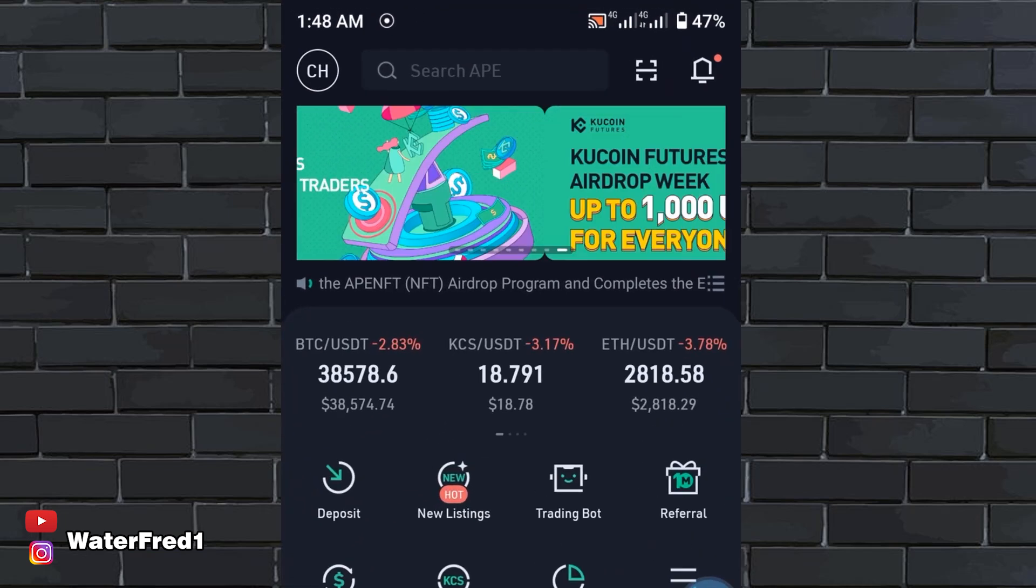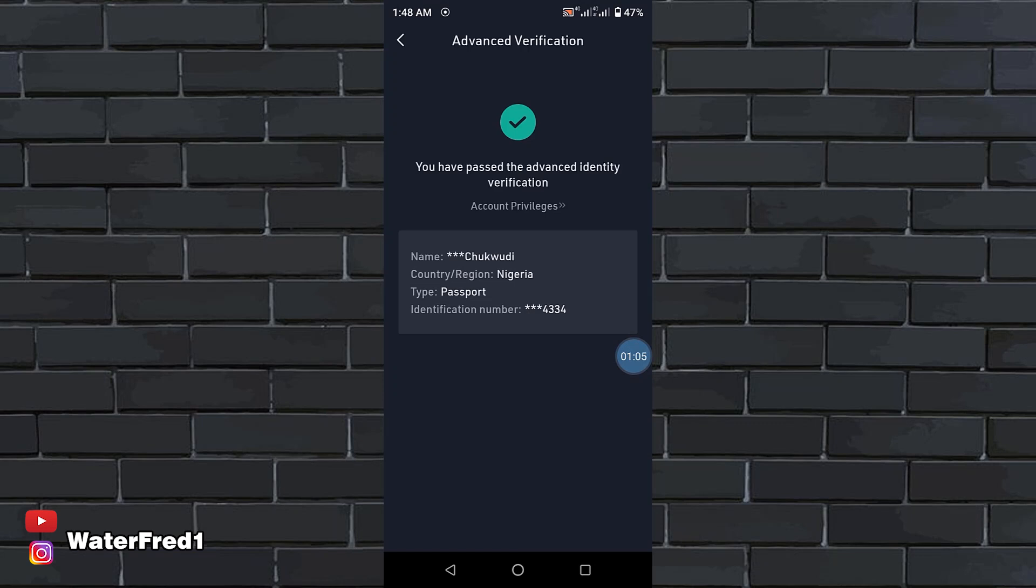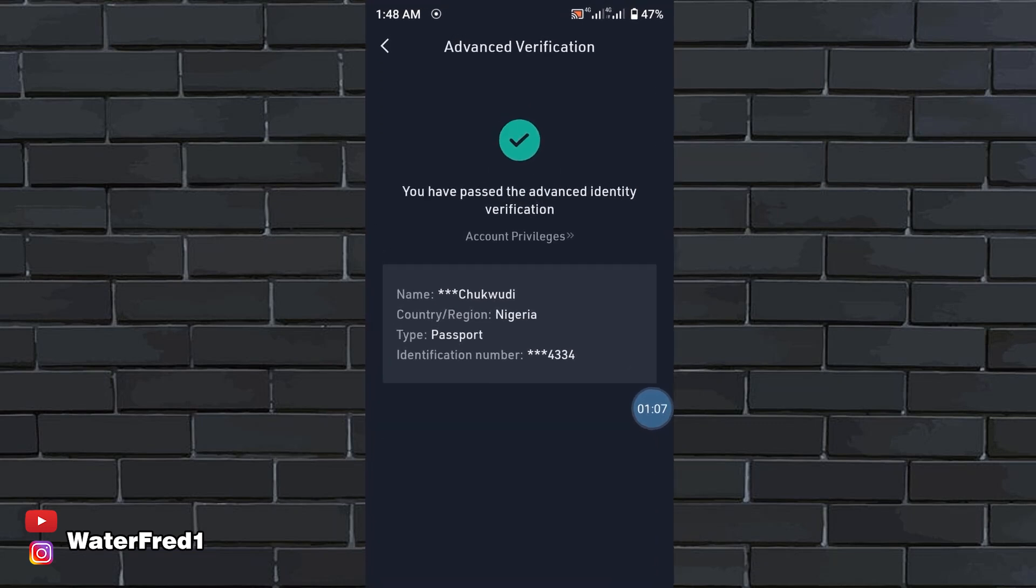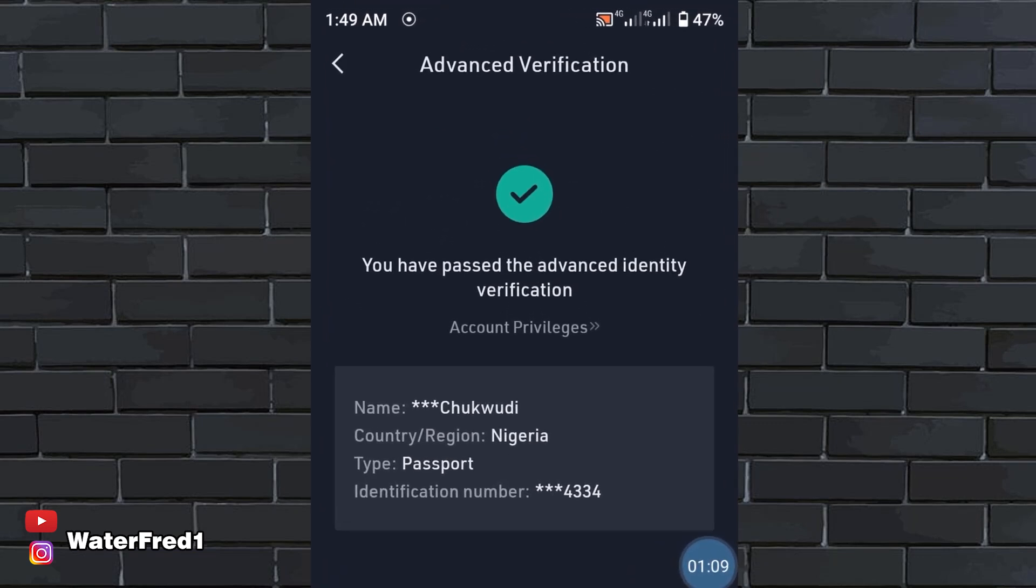Right from the top here, this is the user profile. You will see my email verified. My account has been verified. I recommend you verify your account to have access to all the features and everything you want to do on this platform.